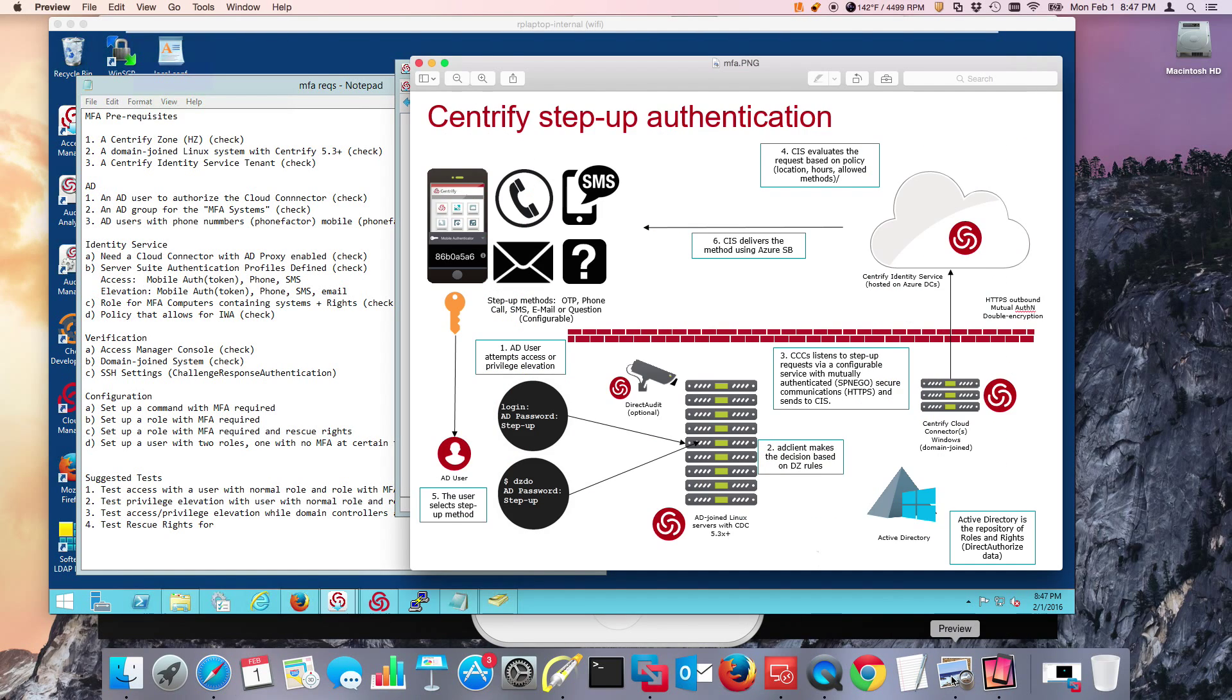Hi and welcome back to this video. We're actually setting up a lab with Centrify MFA for Servers, a feature of Centrify Suite 2016.